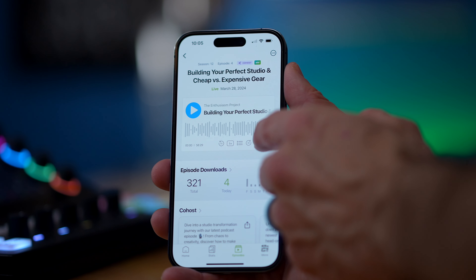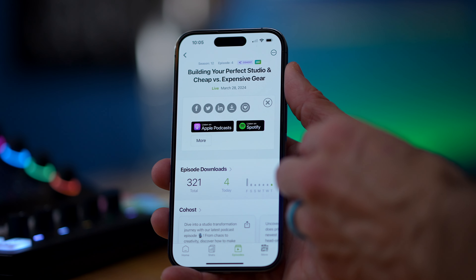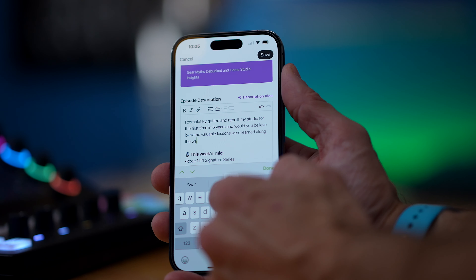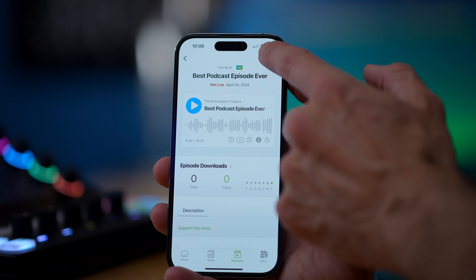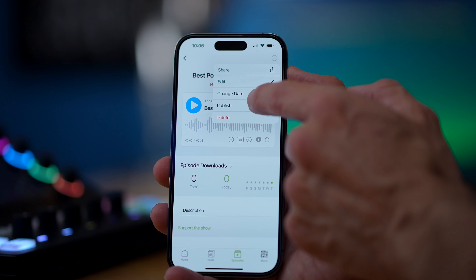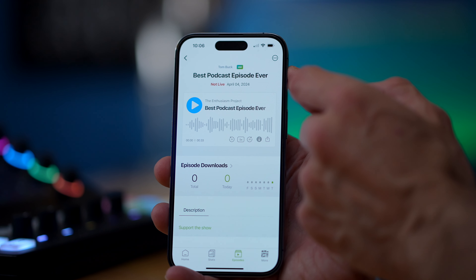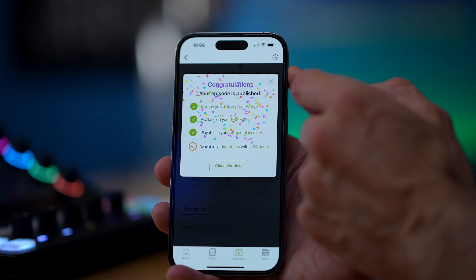And finally, the Buzzsprout app provides effortless management. So whether you're sharing your podcast on social media, fixing some episode details, or publishing your latest episode, Buzzsprout for iOS makes podcast management a breeze, no matter where you are, right from your phone.